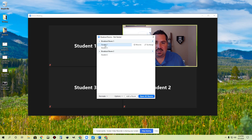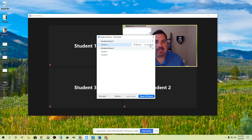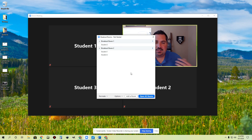You'll notice over here, if I go, oh, Student one and three — that's not a great combination. I just need to move one of these students. I can take Student one and I can move that student to Breakout Room two. The rooms haven't launched yet. This is just me getting things set up. Students are standing by.